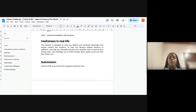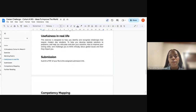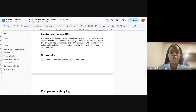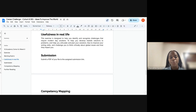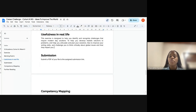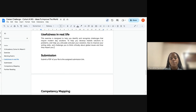We are going to give individual feedback — not generic group feedback — so you'll receive personal feedback about your work. Why do we care about this exercise? Because we believe it will help you identify and recognize challenges that require modern-day solutions, develop realistic solutions to problems, articulate and plan your solutions, improve your writing skills, and challenge you to think critically about global issues and how they impact you.